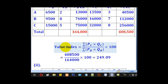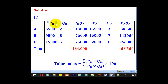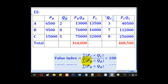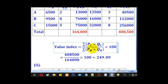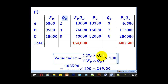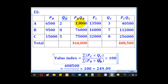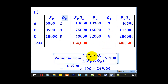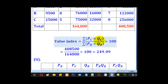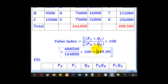Starting with the value index, which uses all four variables — PB, PC, QB, and QC — the formula is: summation of PC times QC, divided by summation of PB times QB, multiplied by 100. We calculate PC times QC for all items and sum them to get 164,000 shillings. We also calculate PB times QB for all items and sum them to get 408,500. Dividing and multiplying by 100 gives a value index of 249.09.